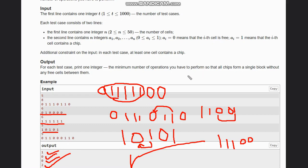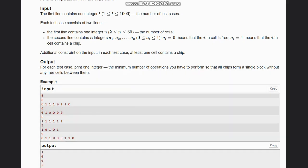Then for the next test case, which is 0 1 1 triple 0 1 1 0, three operations would be needed as we shift enough. Now, what's the idea behind this? Let's see.